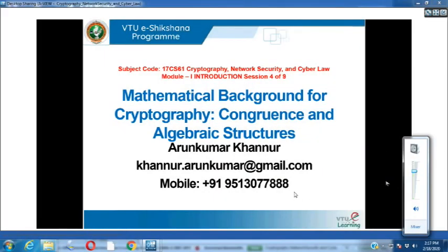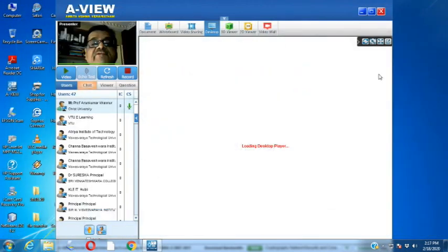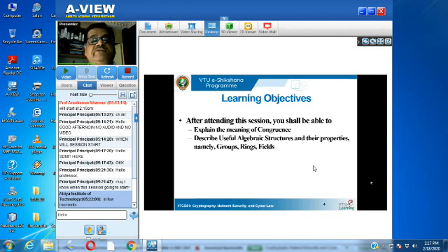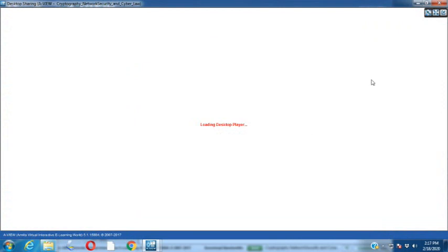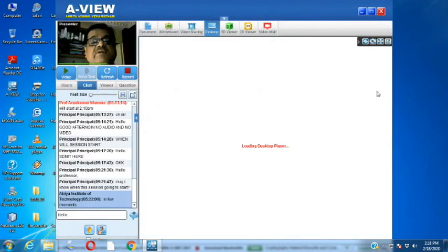Hello all. Today we are going to discuss the mathematical background for cryptography. In this session we have covered the concepts of congruence and algebraic structures. The agenda for discussion is congruence, followed by useful algebraic structures namely groups, rings, and fields. After attending this session you shall be able to explain the meaning of congruence and describe these algebraic structures and their properties.